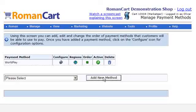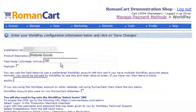Now all we have to do is click on the Configure icon here, and here we are ready to set up our WorldPay account.